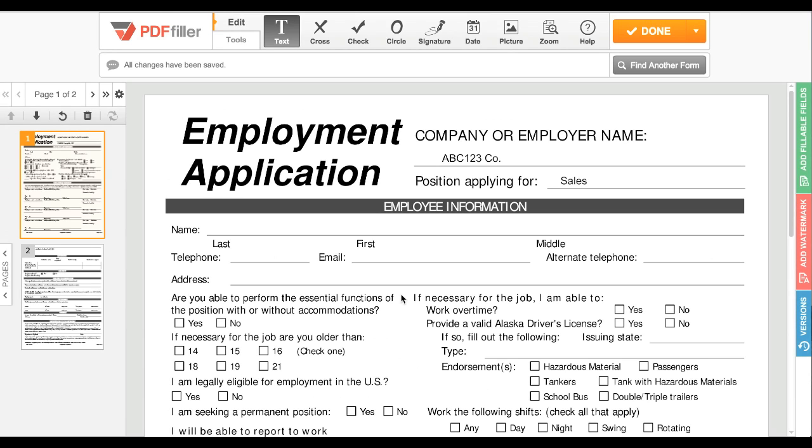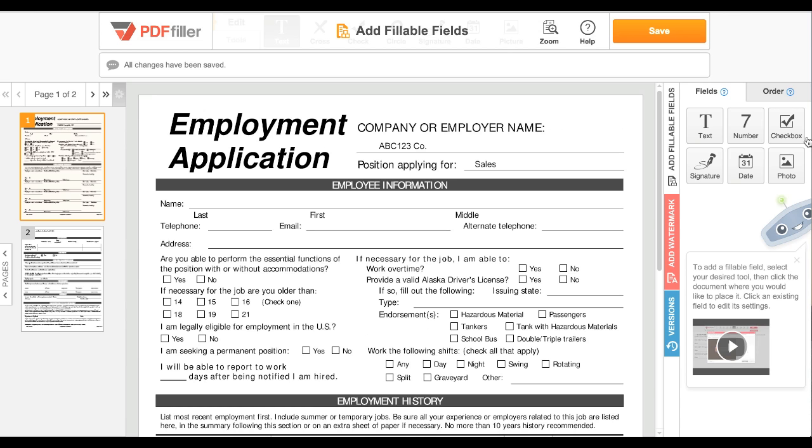To open the Creator, open a document in the PDF Filler Editor and click the green Fillable Fields tab on the right.